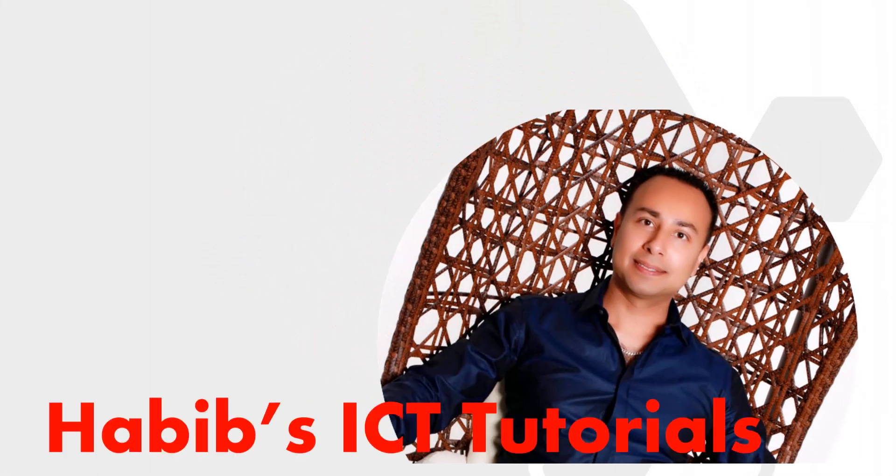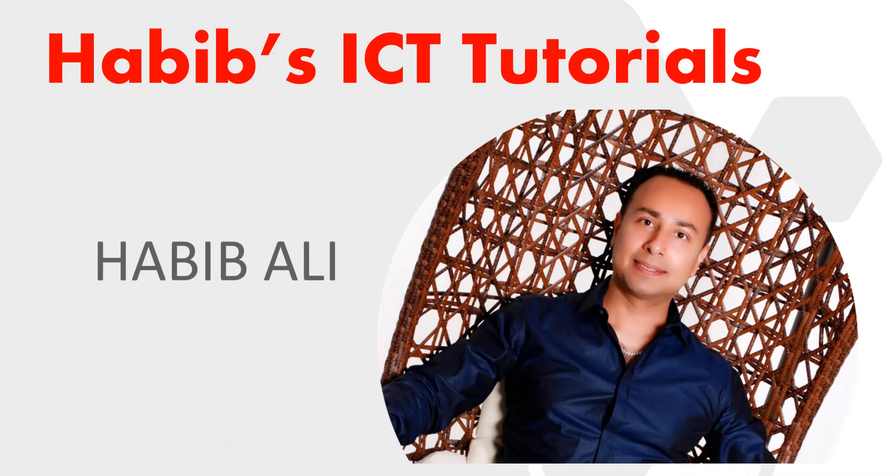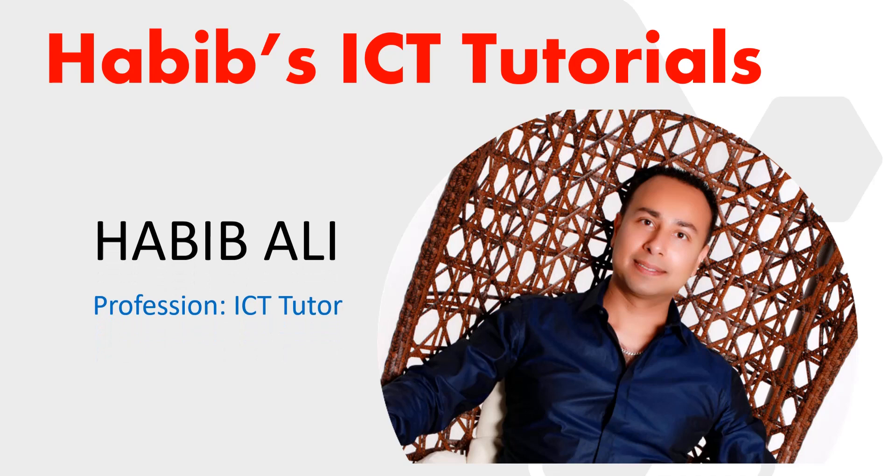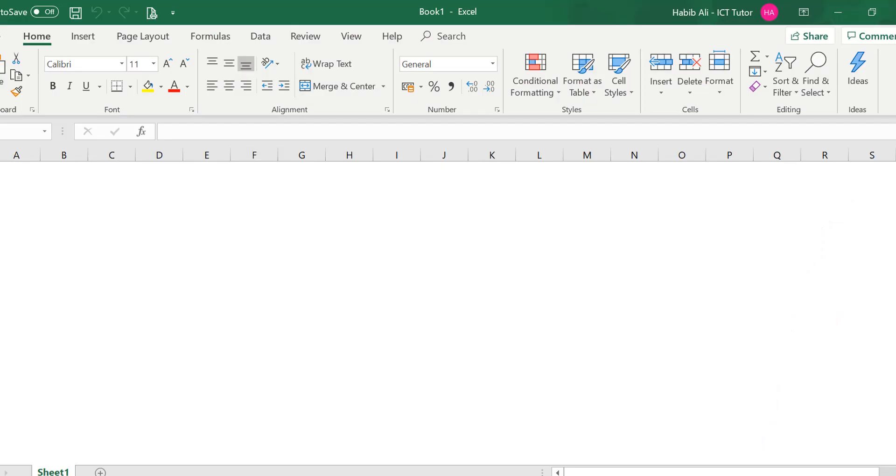Hello everyone and welcome to my channel. My name is Habib Ali and I am an ICT tutor by profession. And welcome back to another lesson.